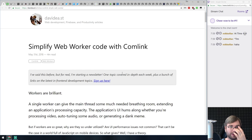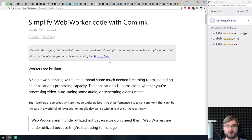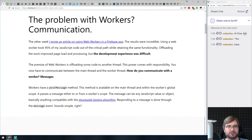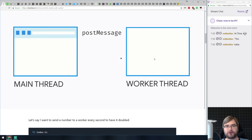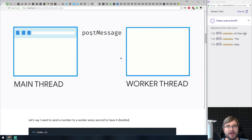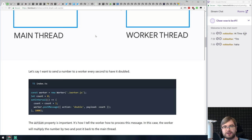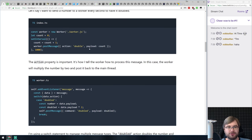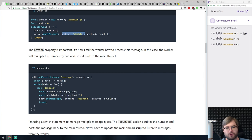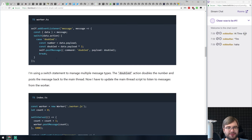The first article is called 'Simplify Web Worker Code with Comlink.' We all know that web workers are pretty neat — they allow you to offload your logic into another thread. But they can be a bit of a pain to communicate with, because typically you have the main thread and the worker thread, and you have to use postMessage to pass messages between them. Every time you write your own worker, you have to set up your own RPC calls, which is kind of annoying.